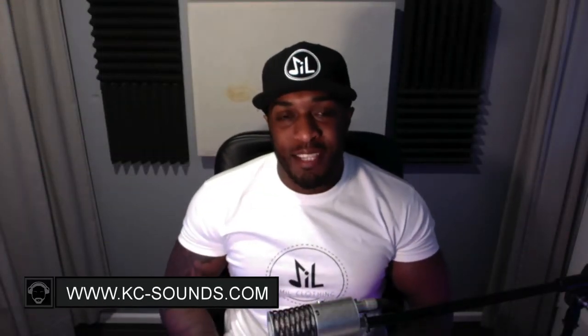What's going on? It's Casey from kc-sounds.com. Today's video I'm going to show you how to humanize MIDI notes.